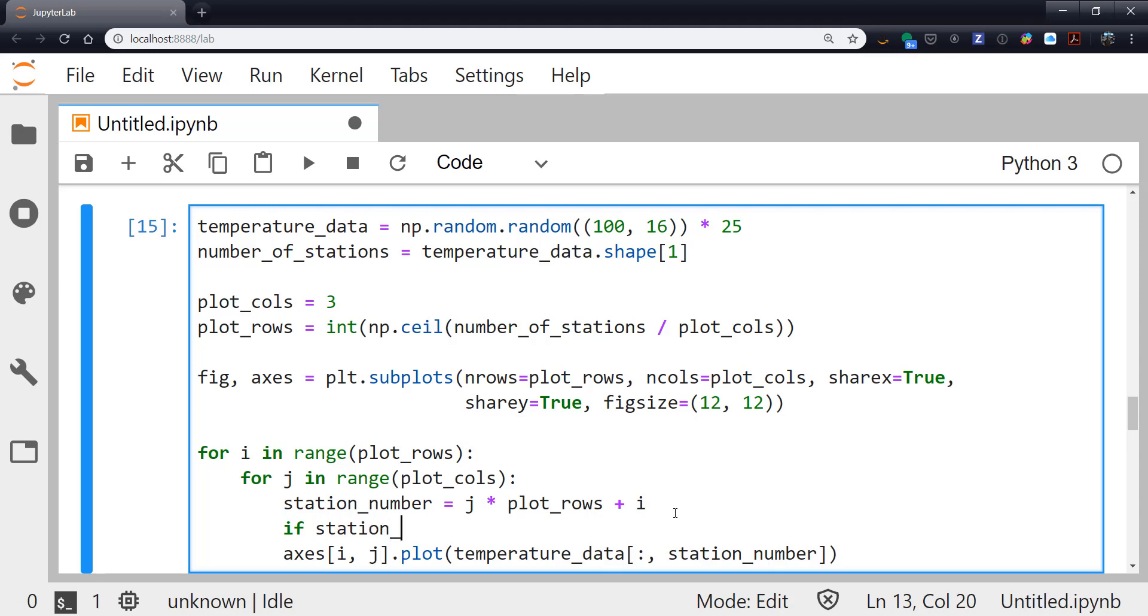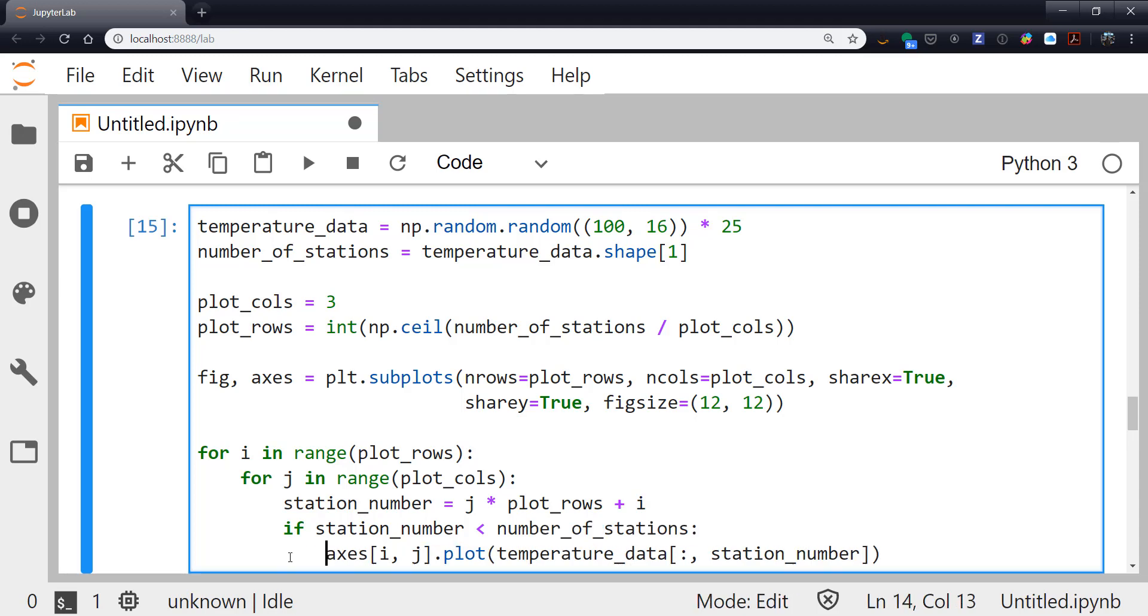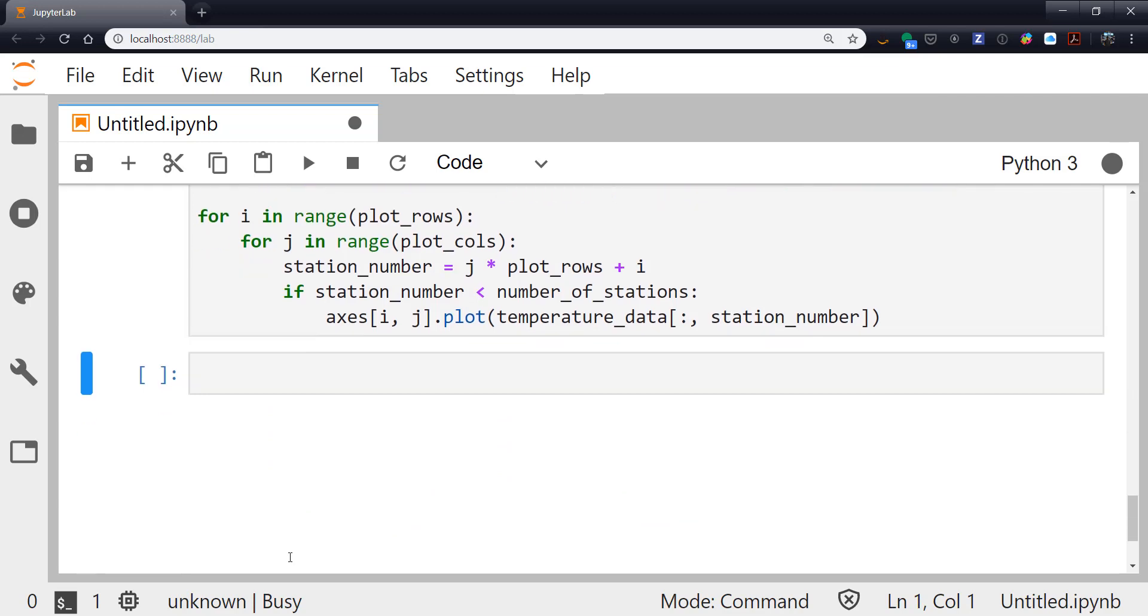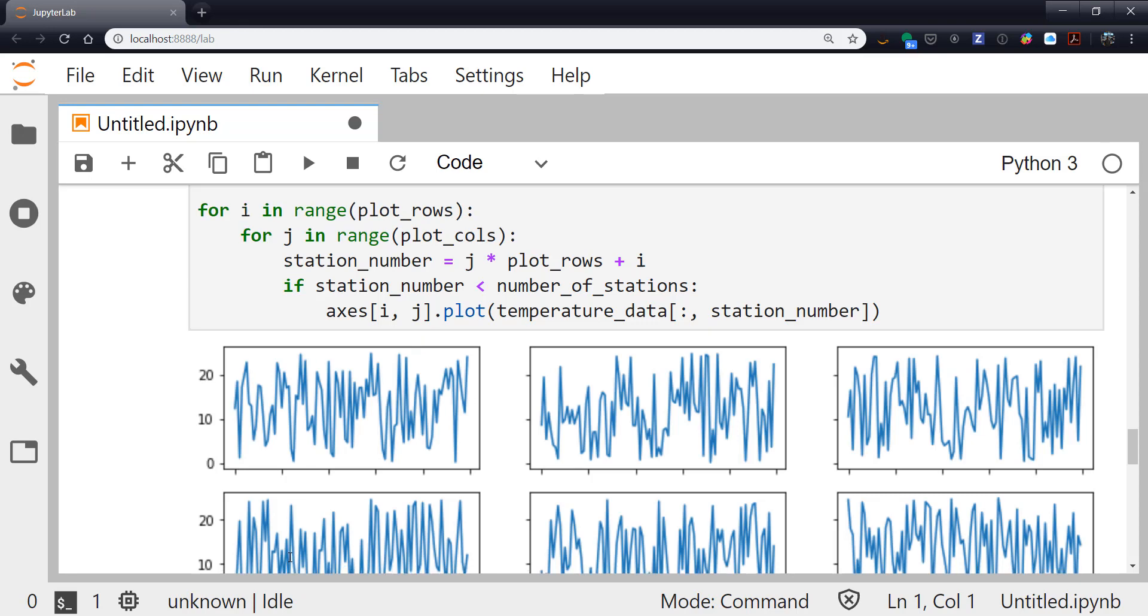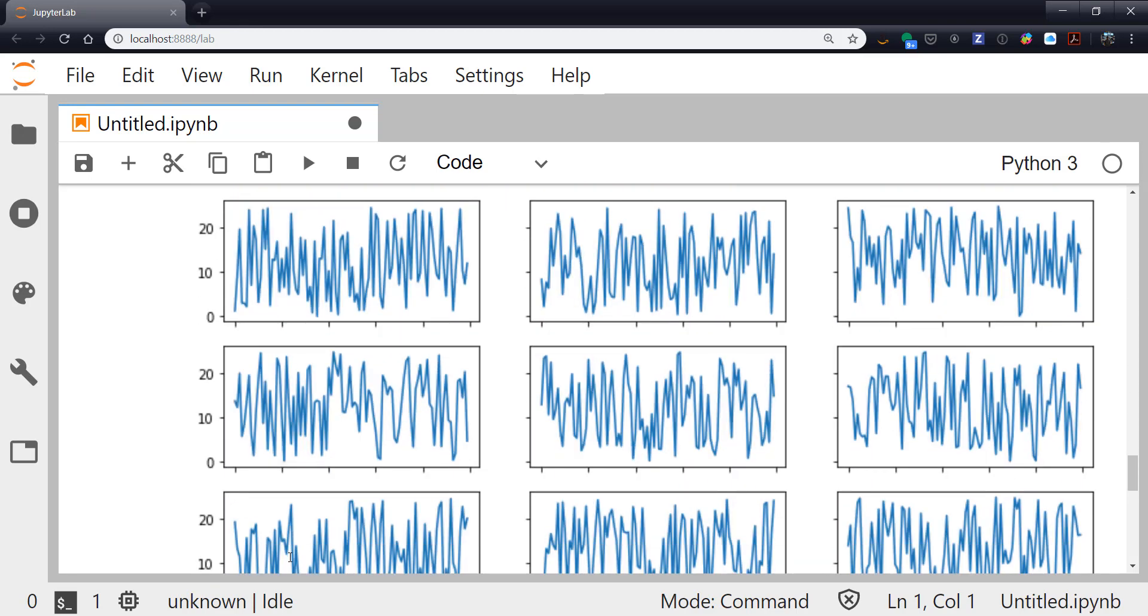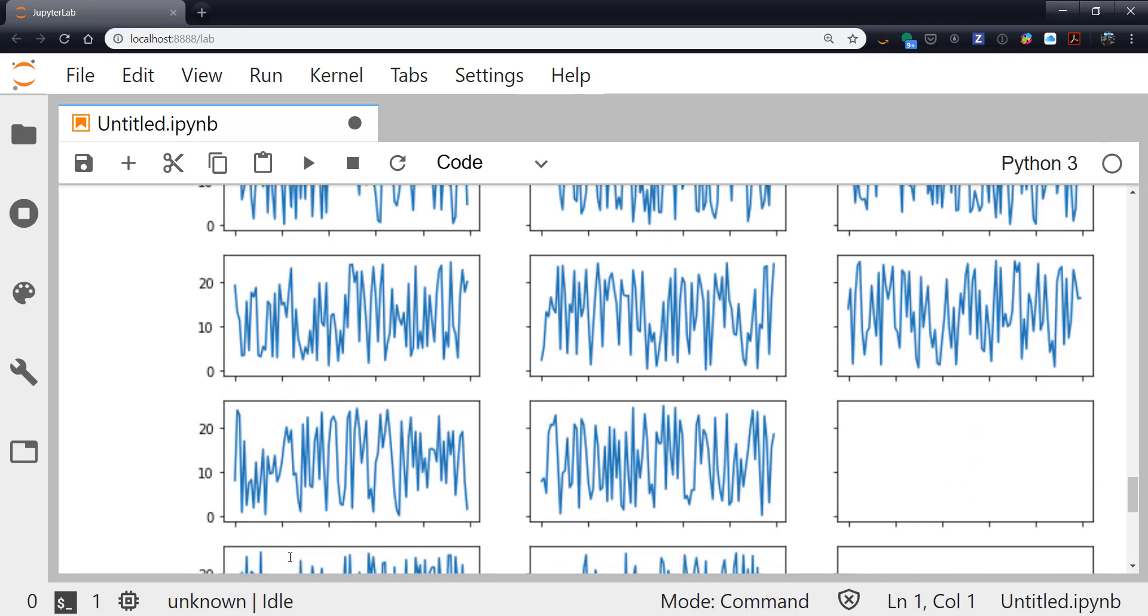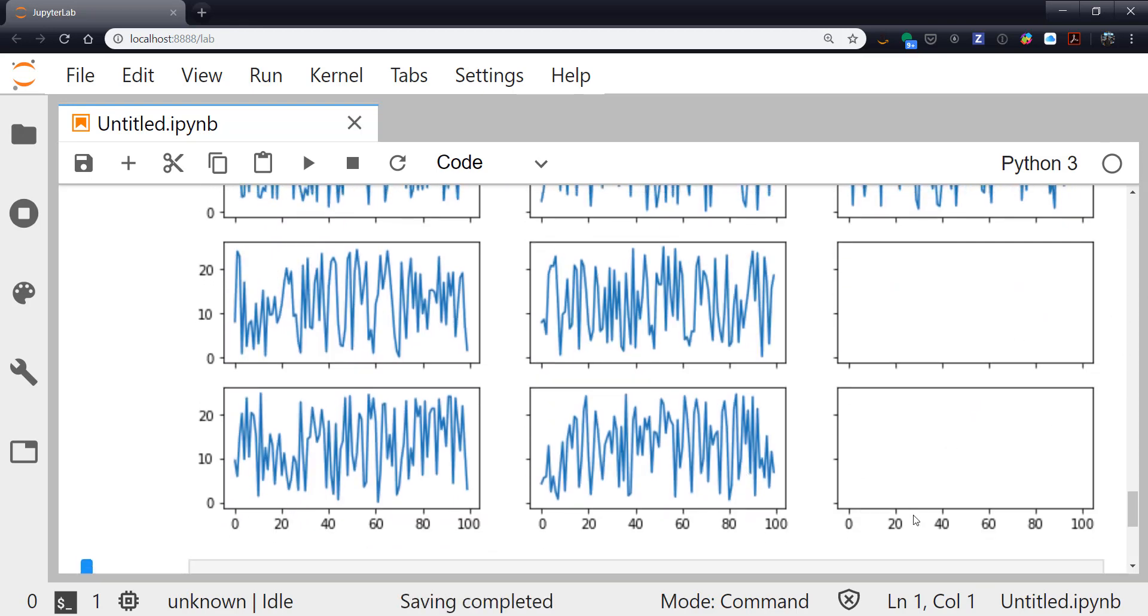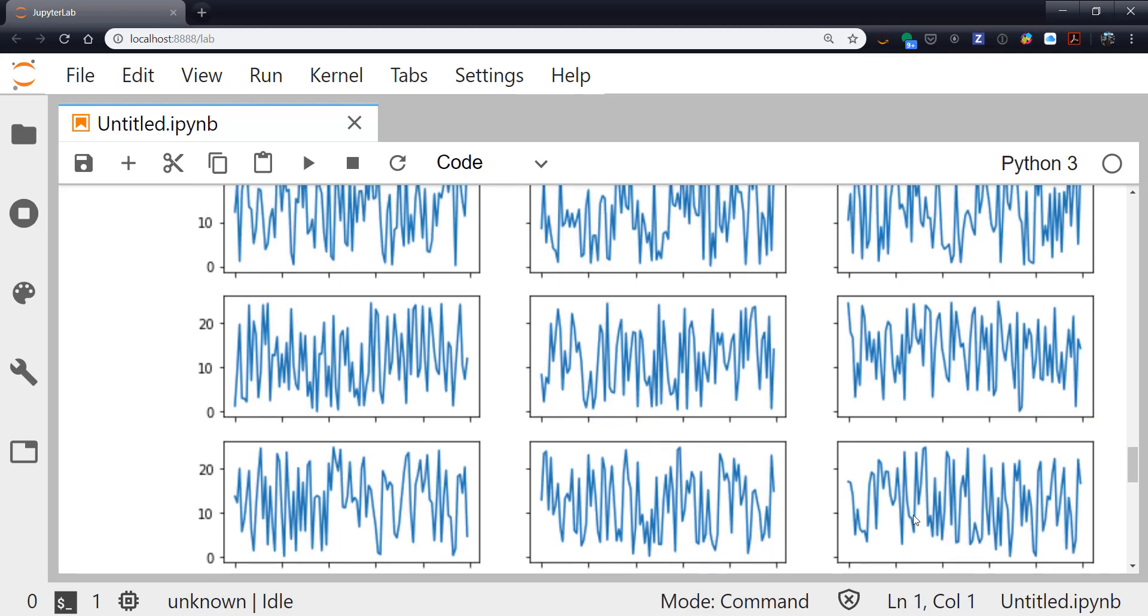So we need a little bit of a flow control statement here. So if station_number is less than the number_of_stations, we want to plot it. If not, we're not going to do anything. So now when we run it, again, it takes a little bit. And there we have it with our two empty plots here.